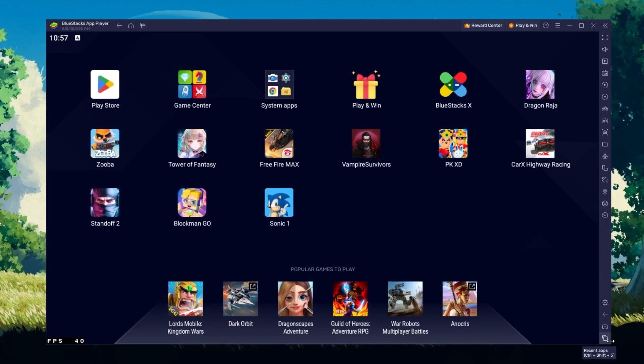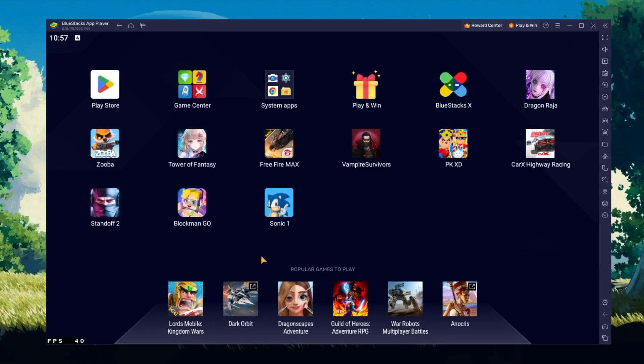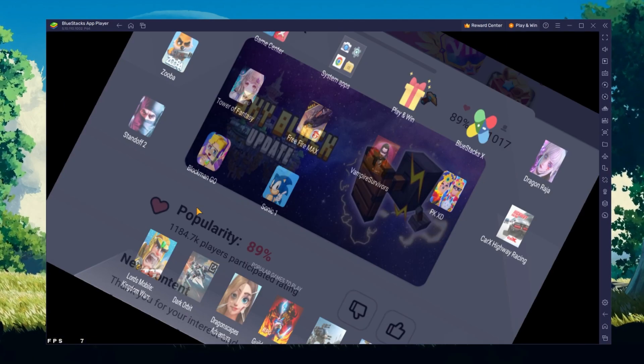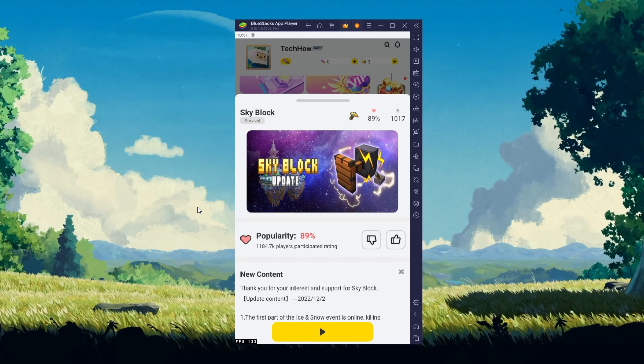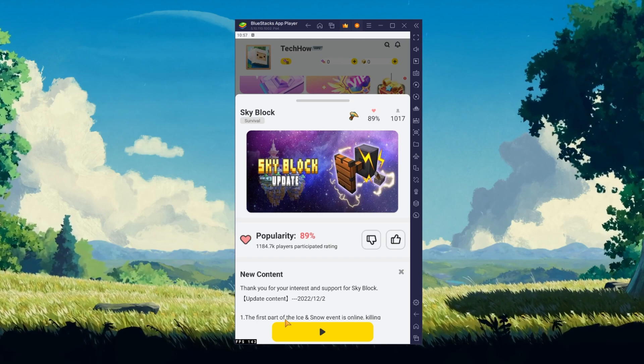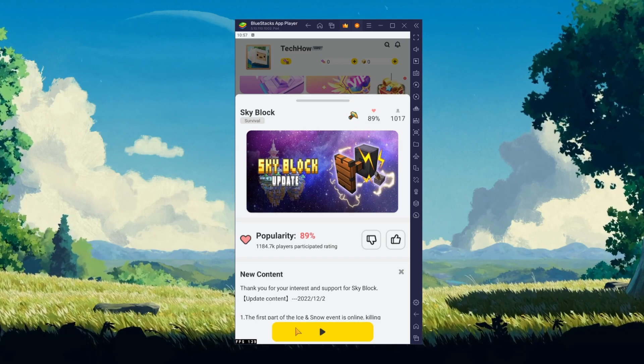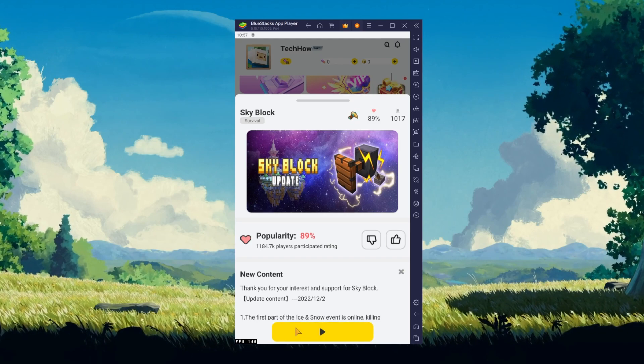You can leave the other settings to the default option and play Blockman Go to see how well it runs on your PC.